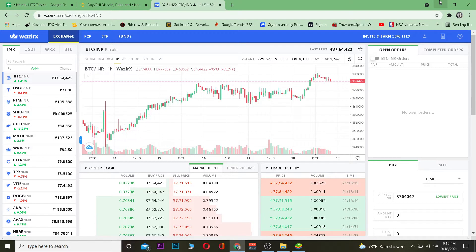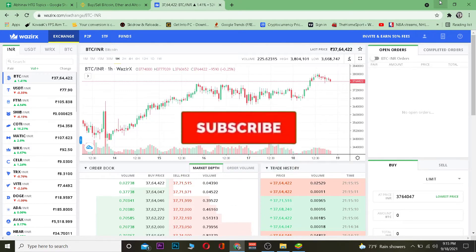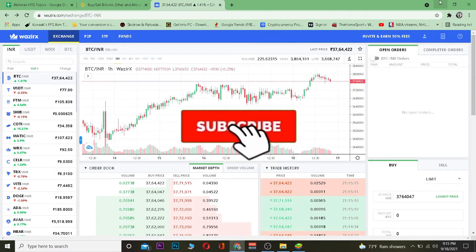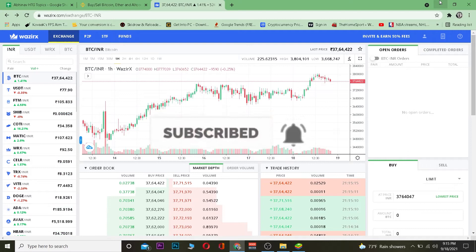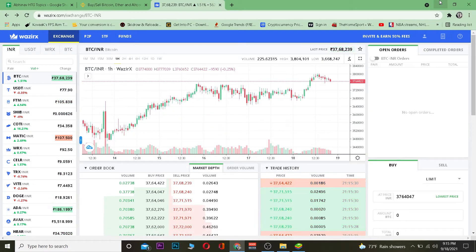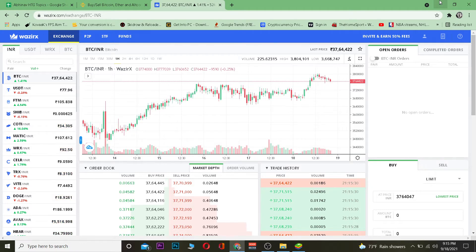Before we get into it, hit the like and subscribe to our YouTube channel with notifications on so you can get notified for future videos. If you have any questions you can ask in the comments. If you want to sign up into WazirX, you can use our referral link in the description to get up to 10% bonus for signing up.